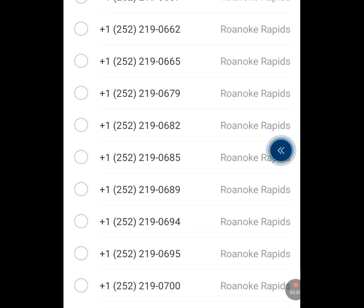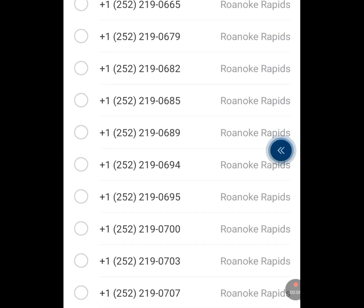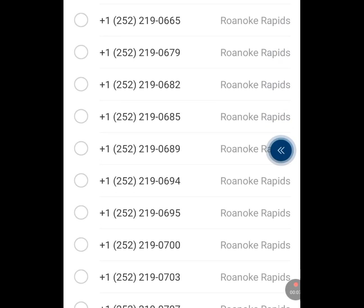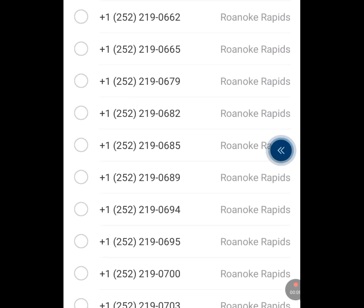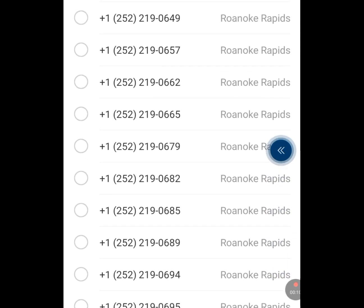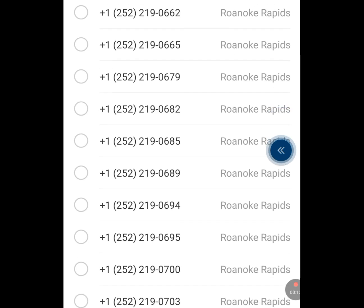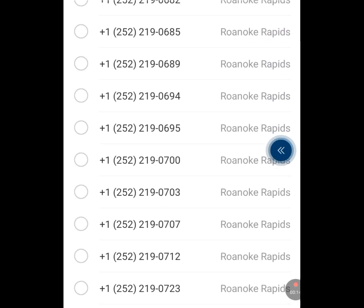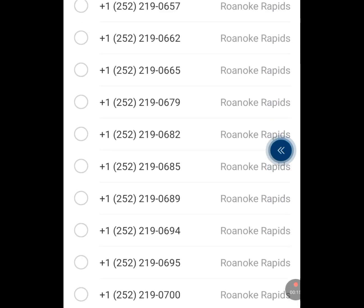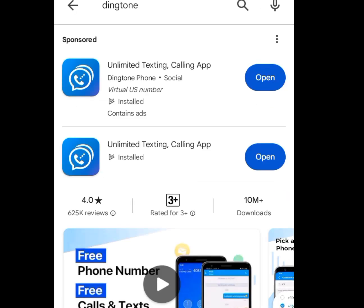How to get a free USA phone number for your WhatsApp verification or any other online verification using two apps: Dinkton and Numero. Go to your Play Store, at the search bar write Dinkton and this app will pop up.